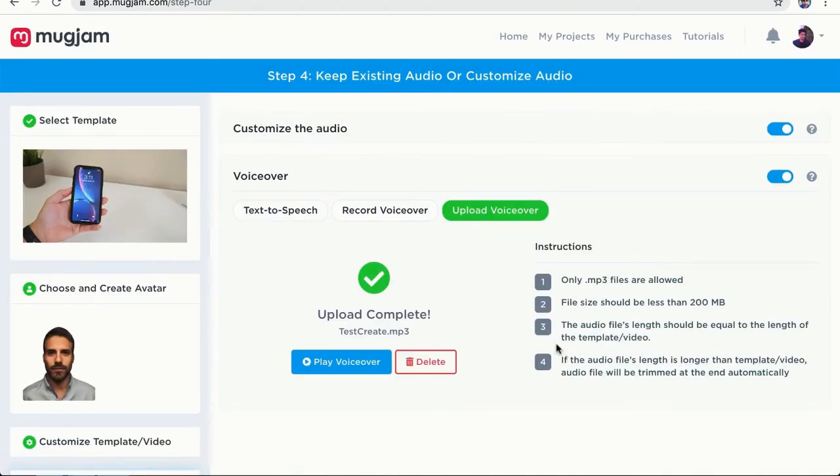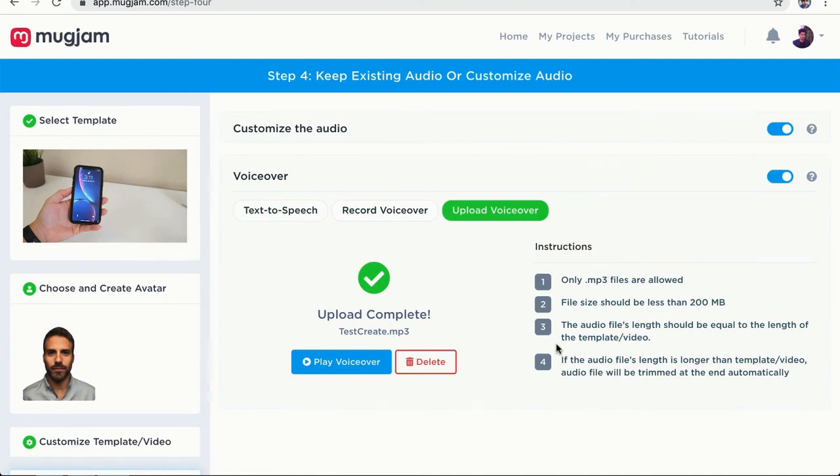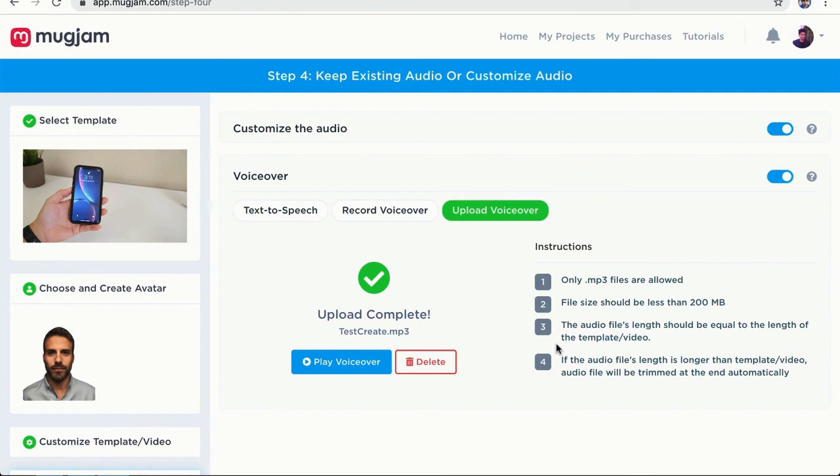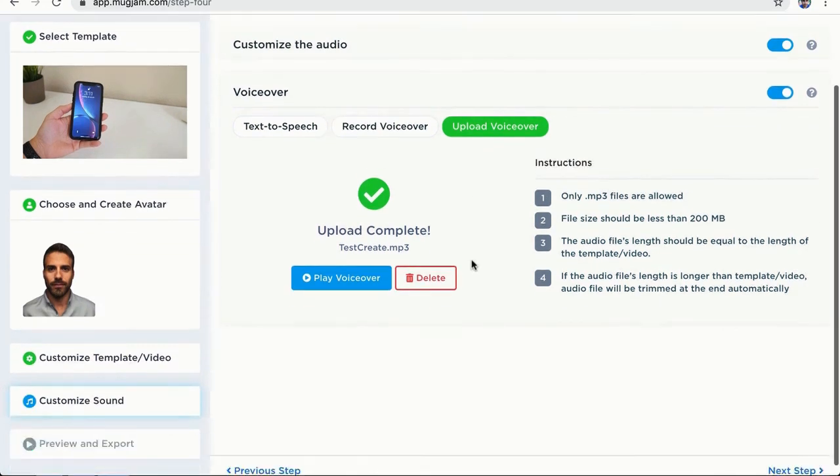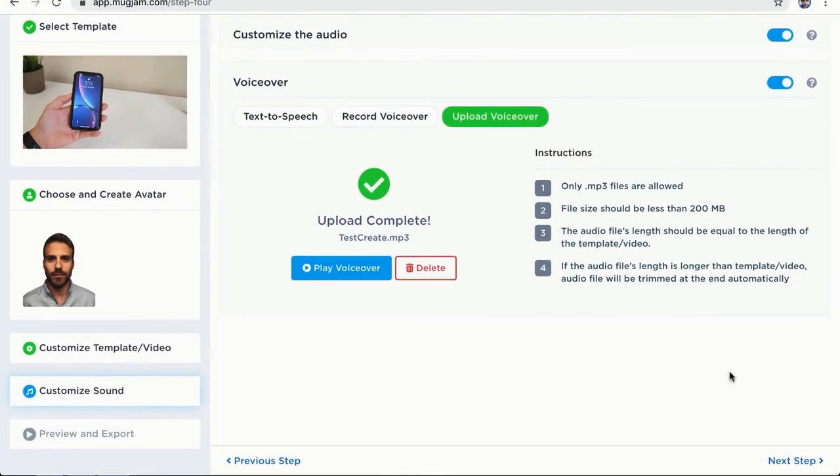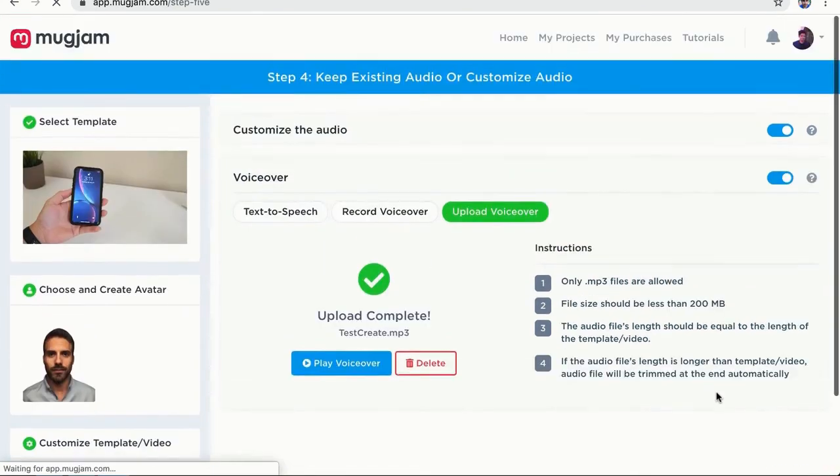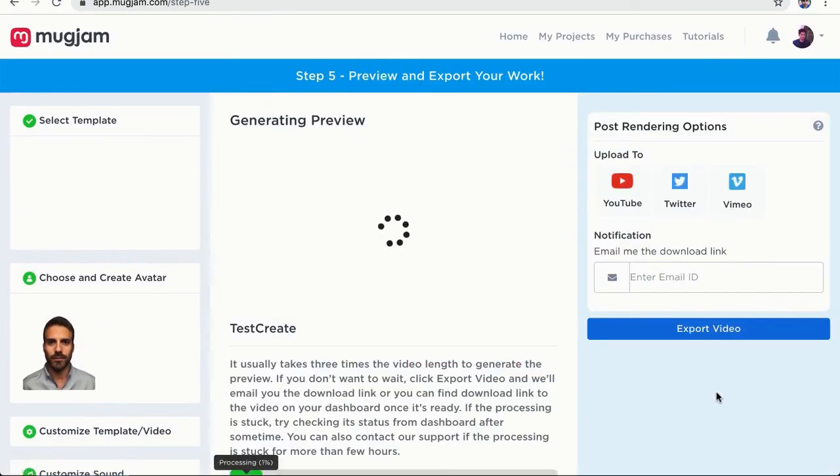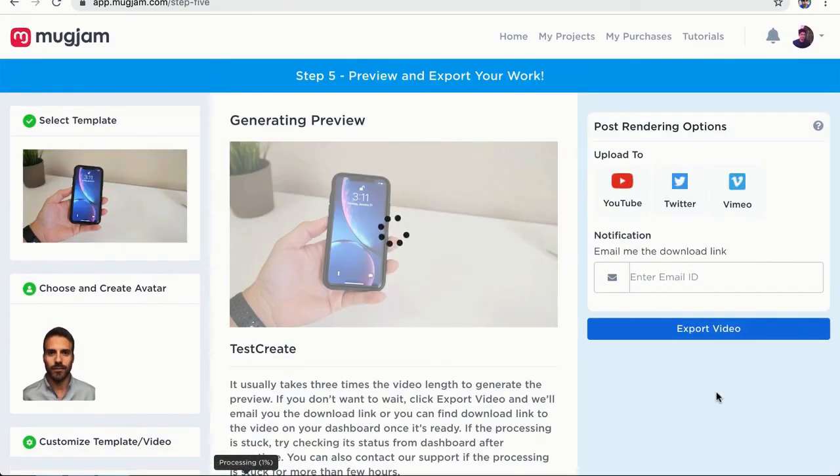Alright. So on this step, you can again use text to speech or record your own voiceover. But the great thing about this project is that the audio is already extracted and added here. So the video that you uploaded, whatever audio was in there, it was extracted by MugJam app and then it is presented here. So I don't need to do any other changes here. I don't want to upload my own voiceover. I just want to use the voiceover that is in the video. So I'm just going to go ahead and click on next step. And now again, it's going to process and once it's processed, I will show you the preview.